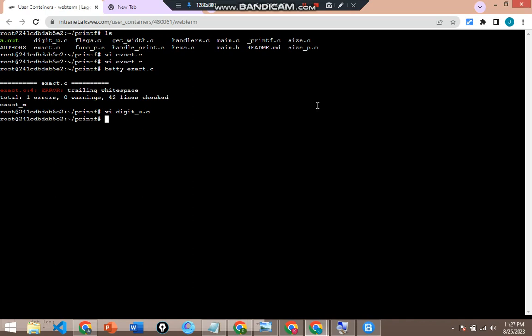Hello guys, welcome to this video. If you are coming across this channel, kindly like, subscribe, and share our videos. In today's video we are going to be looking at how you can resolve the issue of trailing white spaces. Betty have really messed up your work — you try compiling or running betty to check and the list is just trailing white spaces. That is why I needed to do this video, to show you how you can fix that. You don't need to be afraid of white spaces.